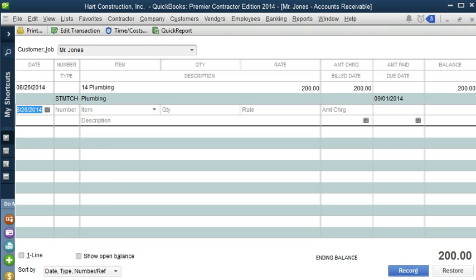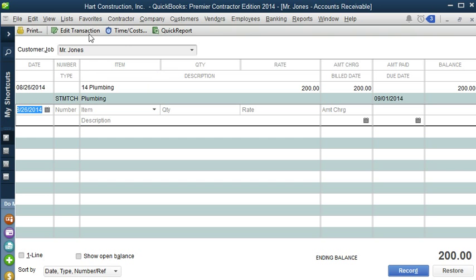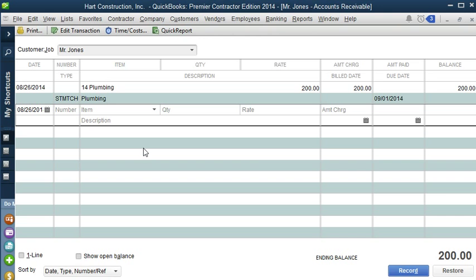Now in order to delete a charge, we can go to Edit, and Delete. If we need to edit the transaction, we can just click Edit Transaction. We can also enter a time and billable expenses from here, and if we go to Quick Report, it will bring us to the customer report with all their sales. As you can see, here is the sales receipt from Mr. Jones. So let's go and take a look at the statement.